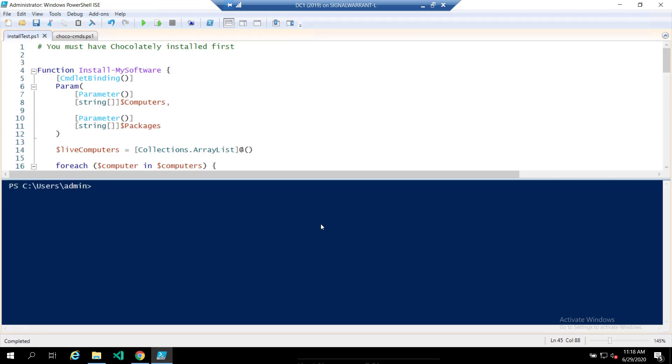All right, what's going on YouTube? Today I'm going to talk about automated ways to manage Windows software, namely Chocolatey. This is my first foray into Chocolatey. I've never used it before, but I finally found a use case for it.